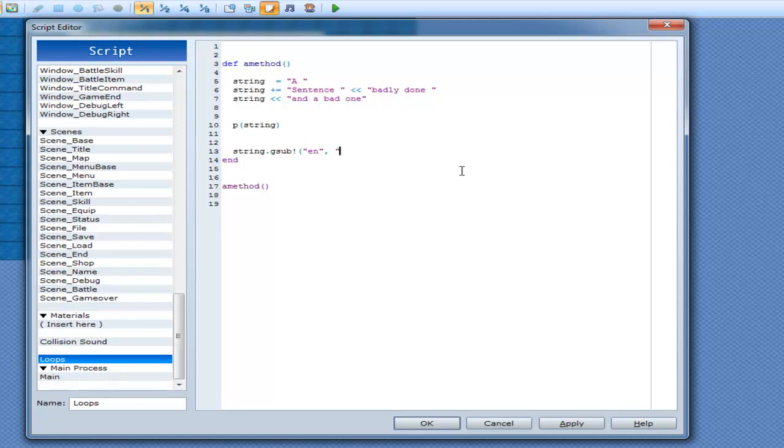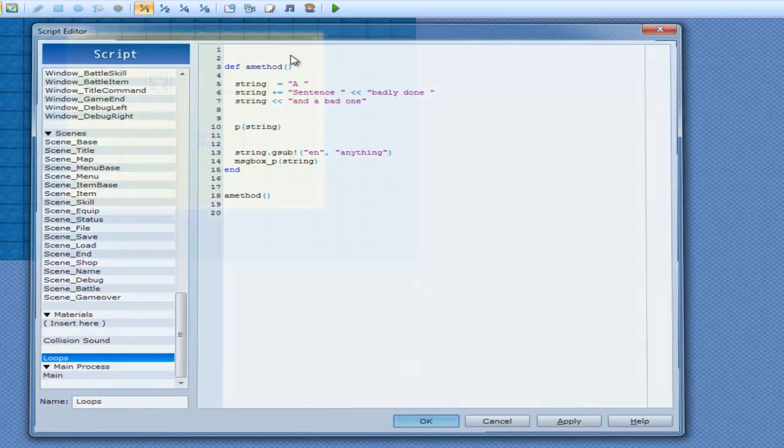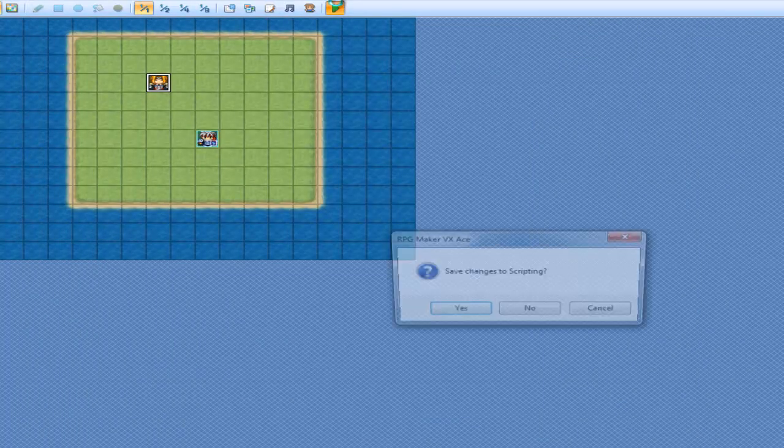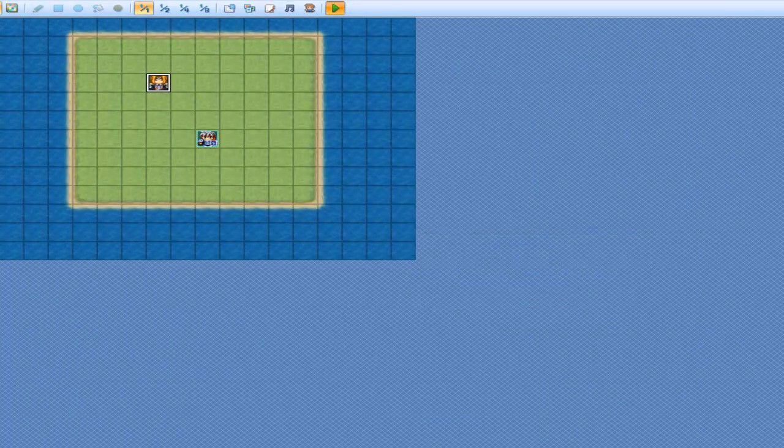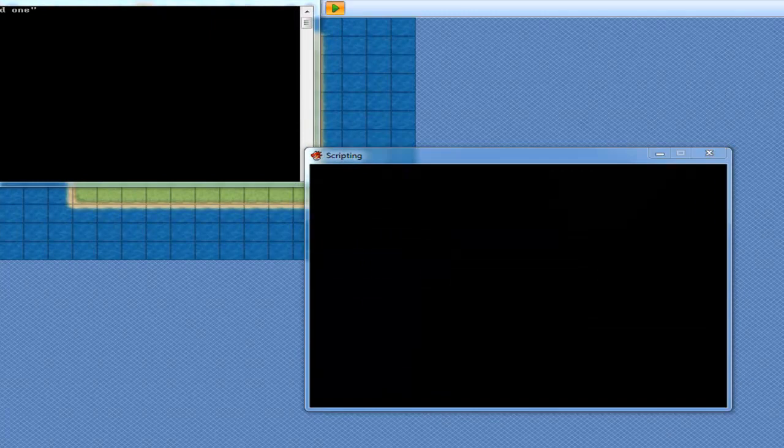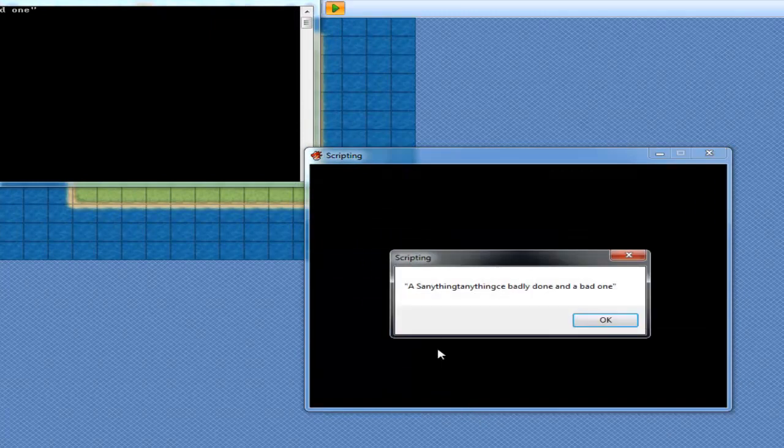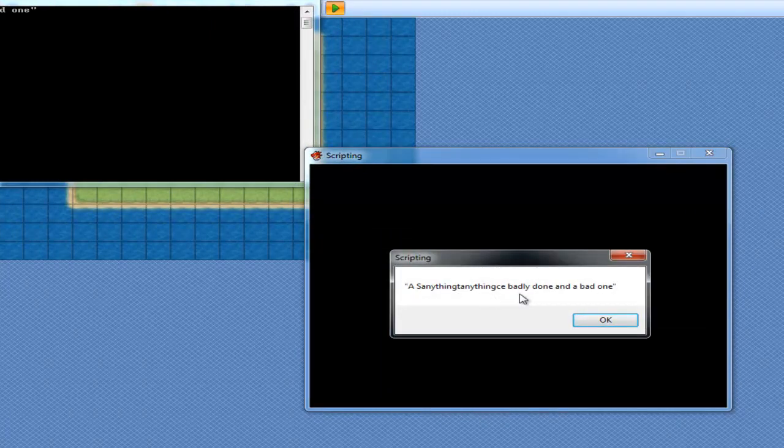Alright, and now we'll print that out. String, and what do we get? Yeah, that looks kind of weird and not good.